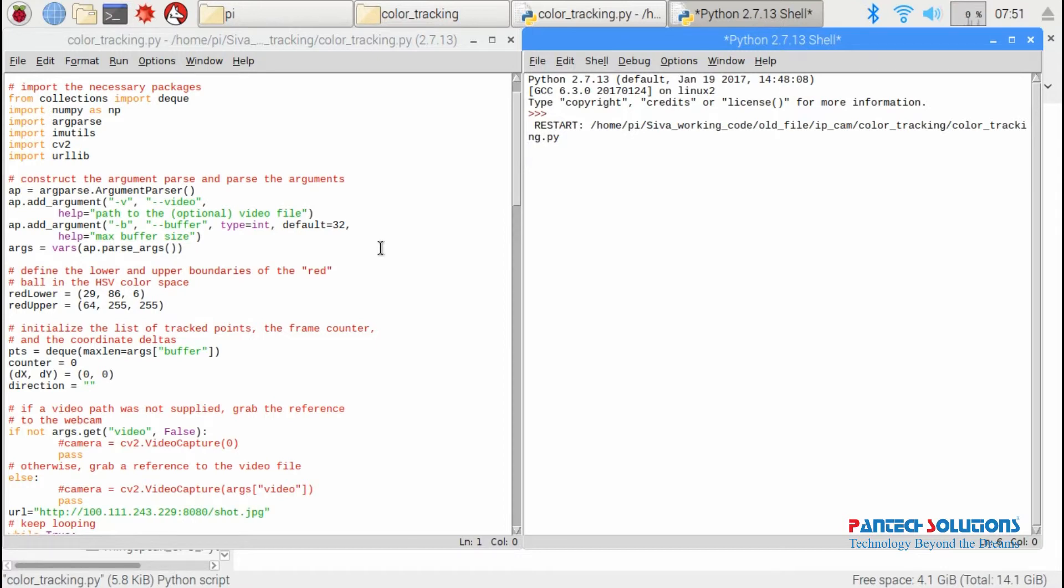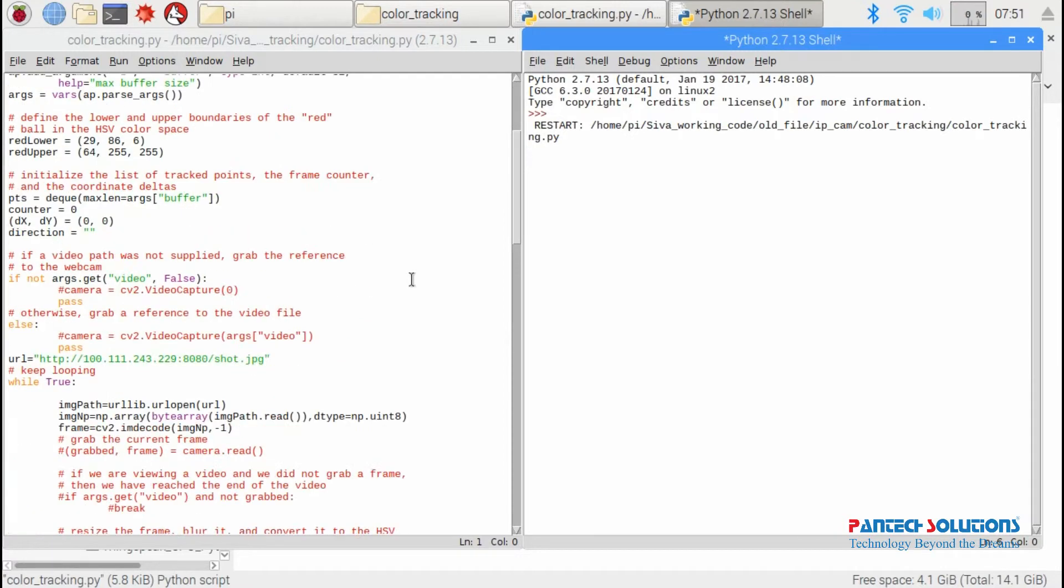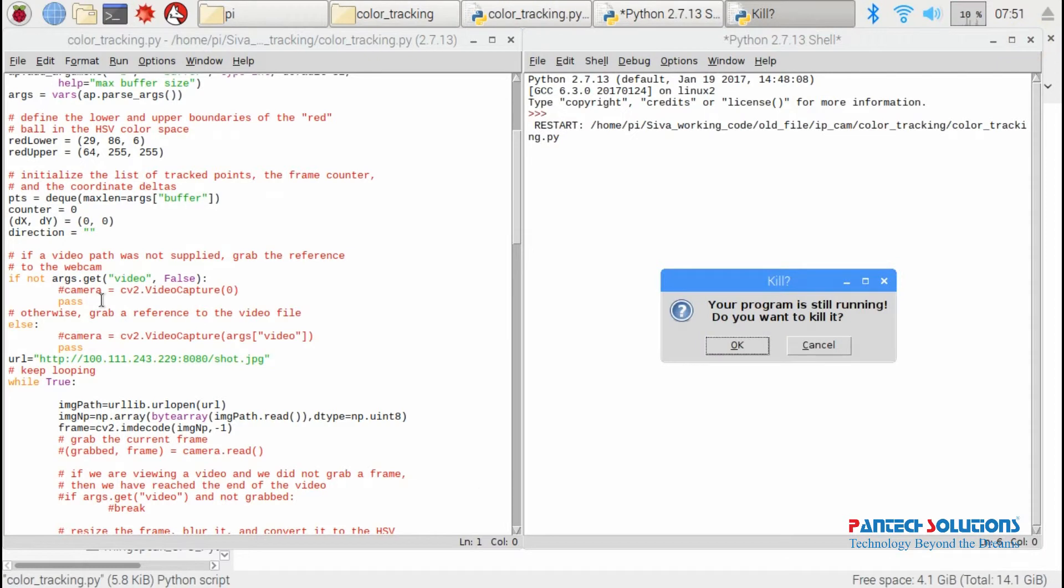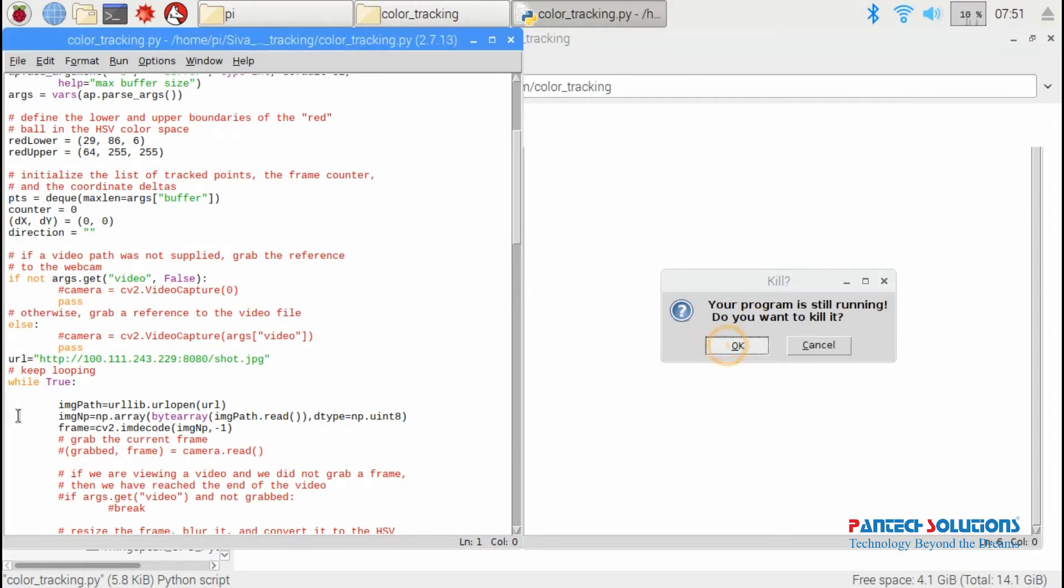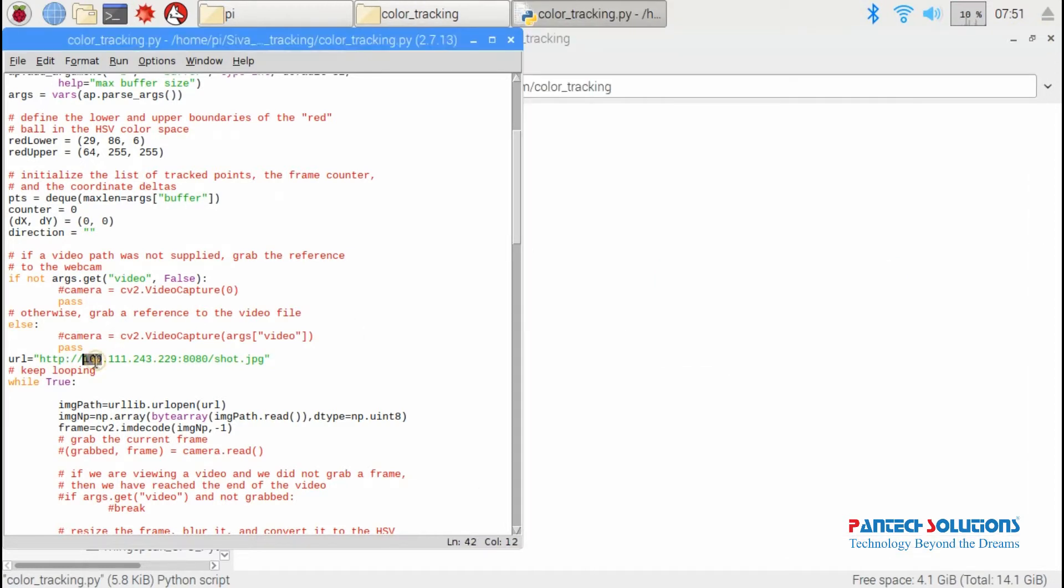I'm using IP webcam as camera, so we need to set the IP address for IP webcam to capture video.